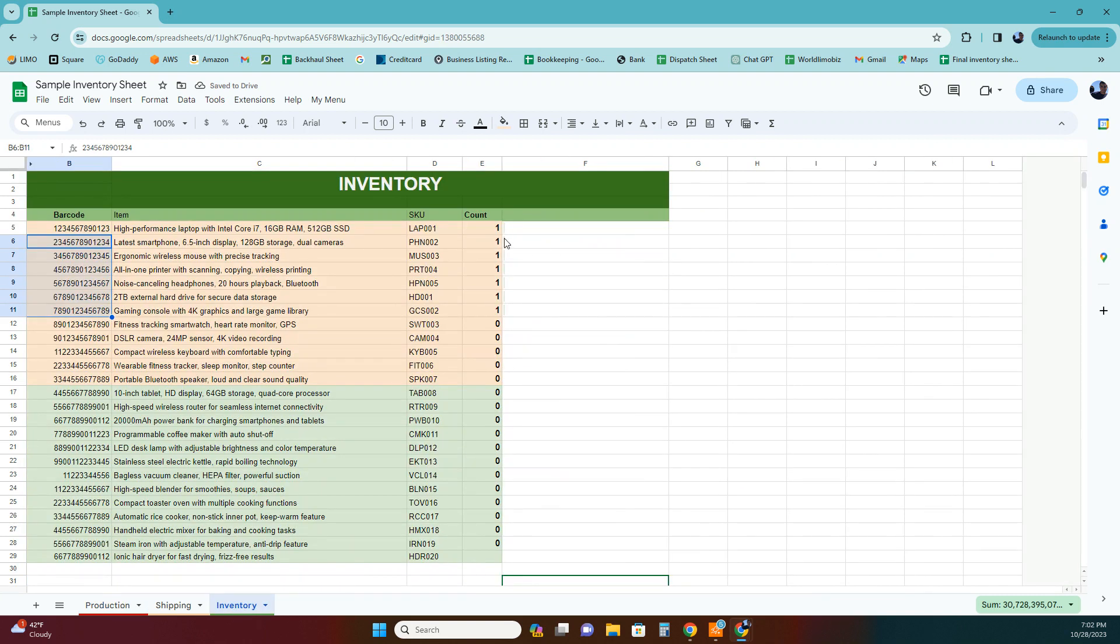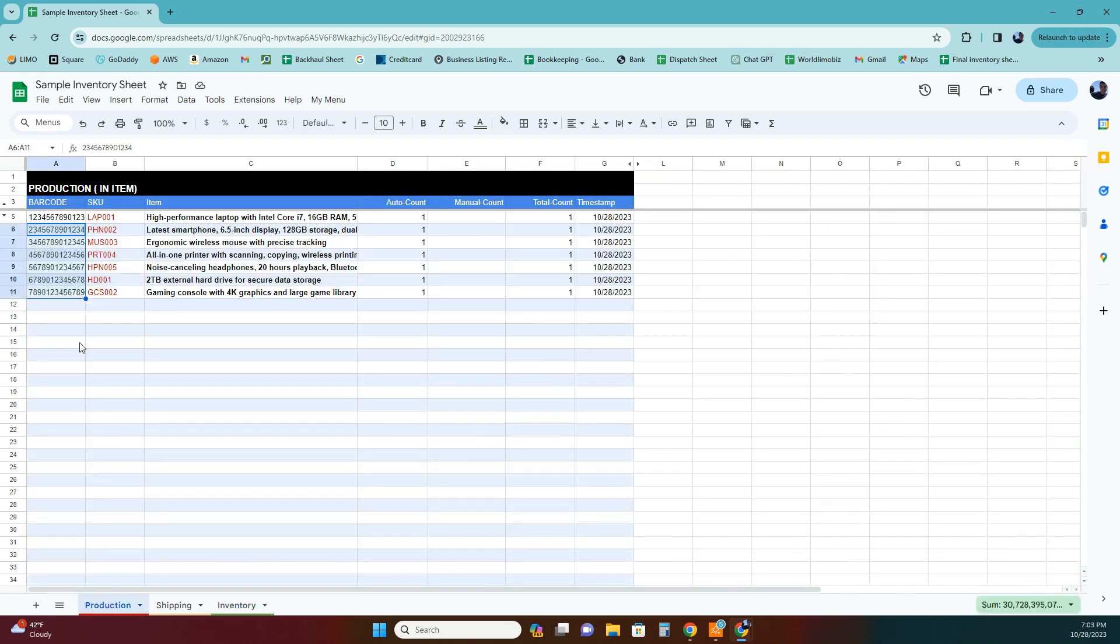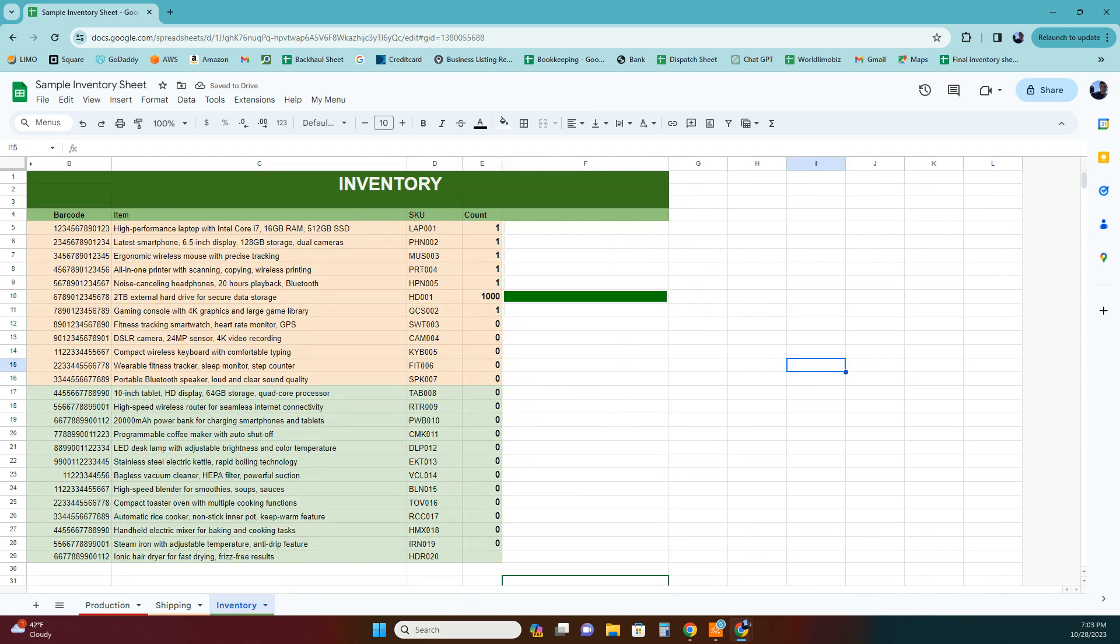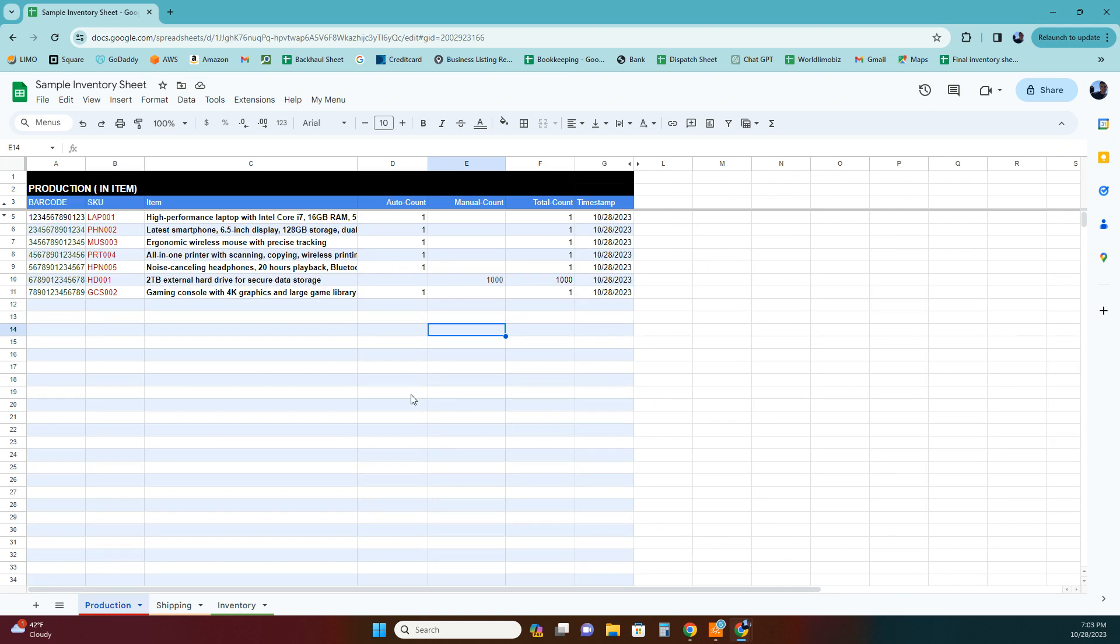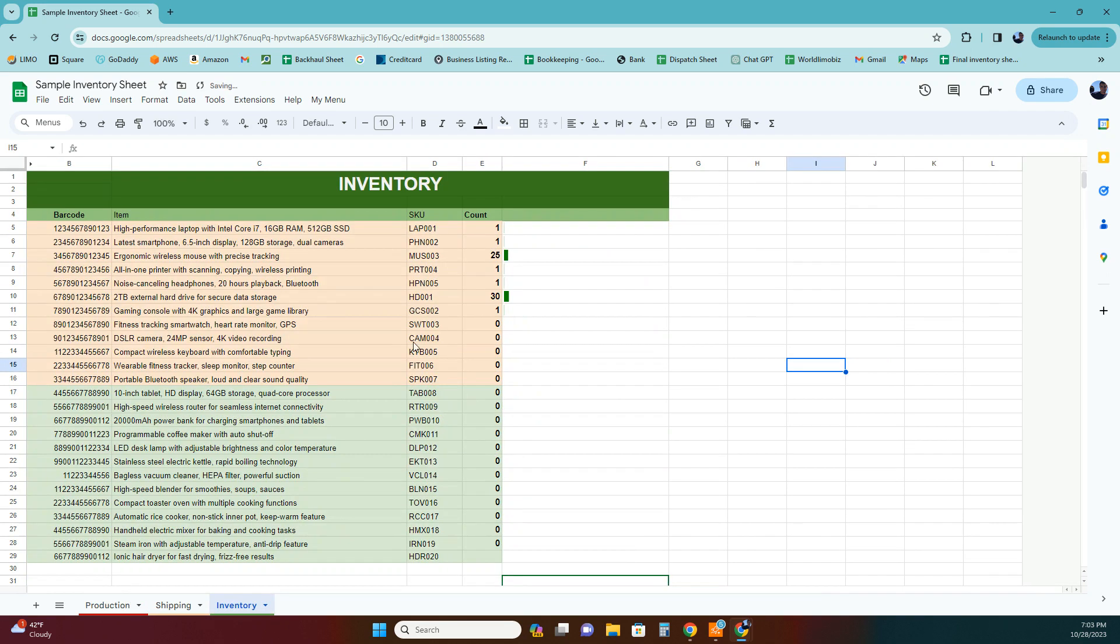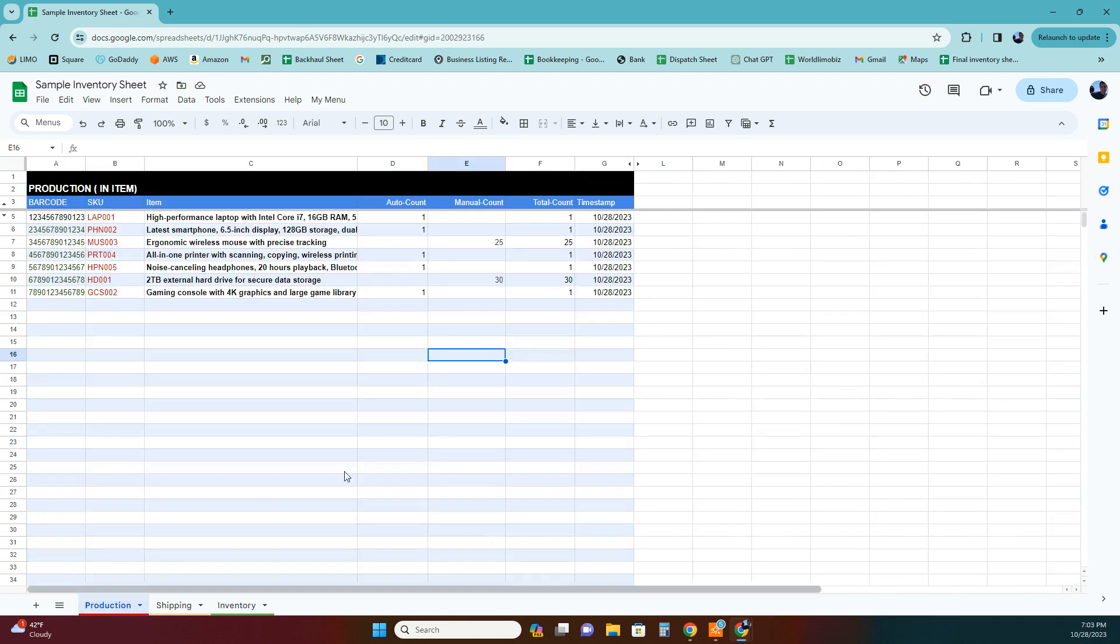Let's say this item alone, the 2TB external, they sent me 1,000 pieces. So I'm not going to scan 1,000 times. I can just go here and type 1,000 and that will overwrite it. Here you go to inventory, you have 1,000 items. Now let's do here, let's say 25. You have this cool thing that just goes up and down. You can actually code it so at a certain level it will turn red and that will trigger you to place an order.